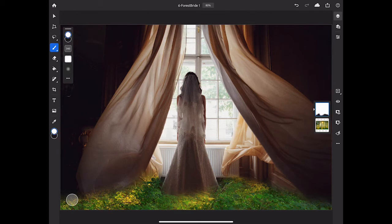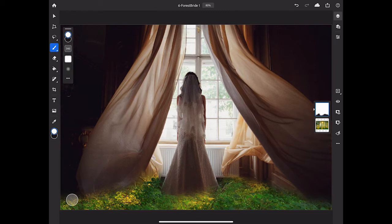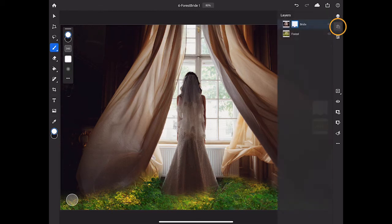So far, we've been working in Compact Layers view. If you prefer to work with layer masks in Detailed Layers view, where they look more like they do in Photoshop on the computer, then tap the Detailed Layer View icon in the taskbar.